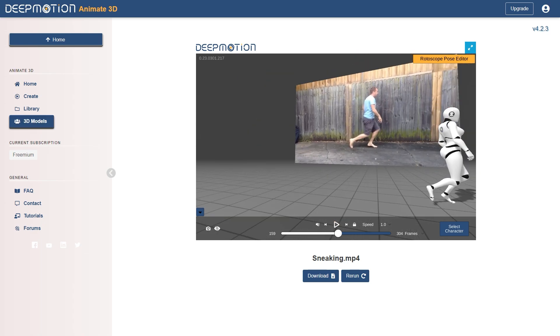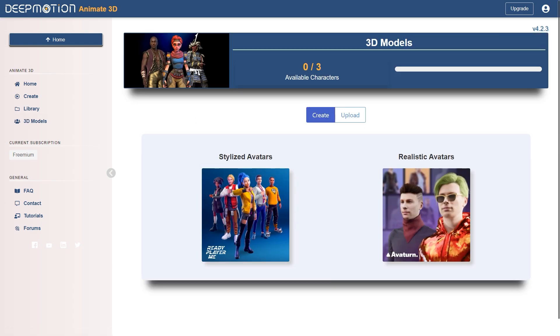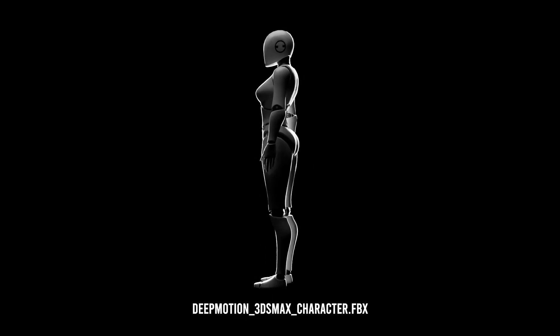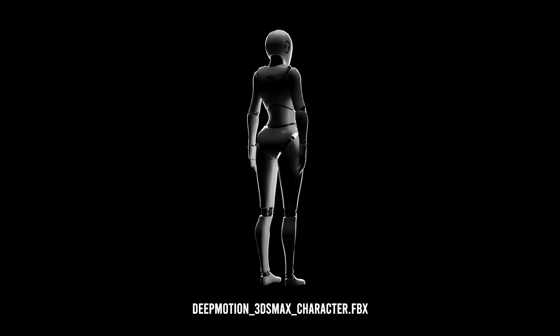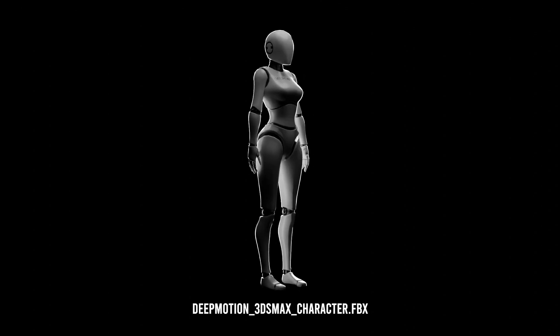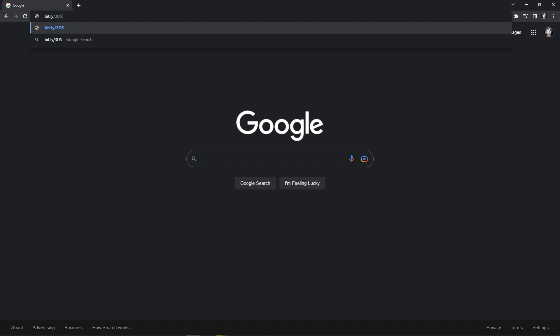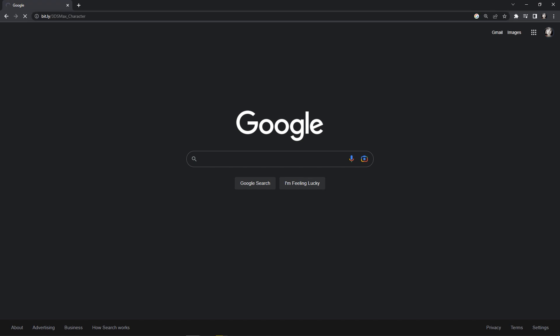After that, you can go to your 3D model tabs, choose upload, and locate the custom 3ds Max character, which you can find it in the video description. This character will be added in the future to the characters library, but for now you can grab it from the link down below.